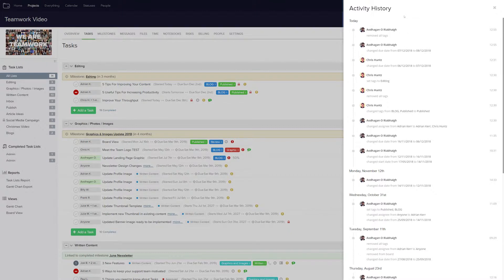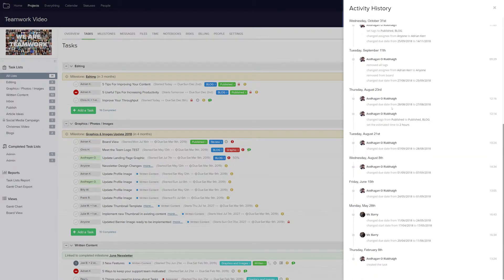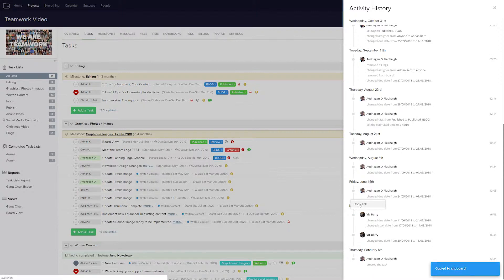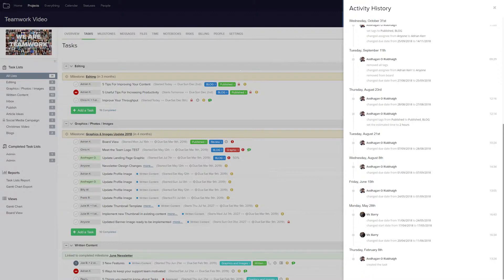If we ever need to notify a team member of a particular change made to a task, we can easily copy a link for that change and then send that link onto them. So for example, I'll scroll down to a particular change, and all we need to do is select the point next to the change here, and then just choose 'Copy Link.' Now all we need to do is send the user that link, and once they open it up, they'll be taken to that particular change.